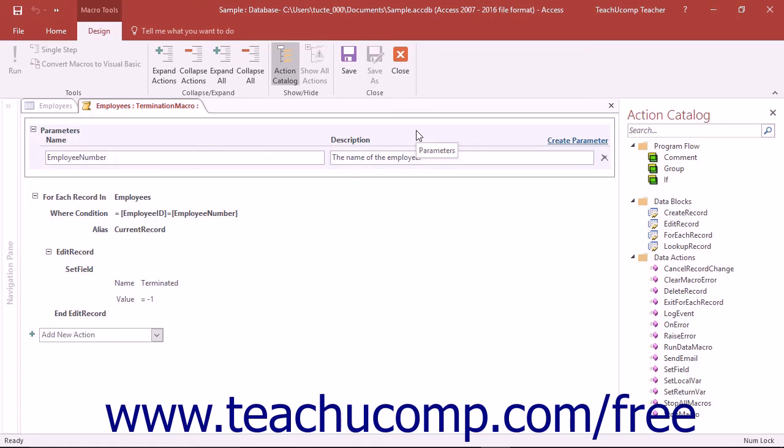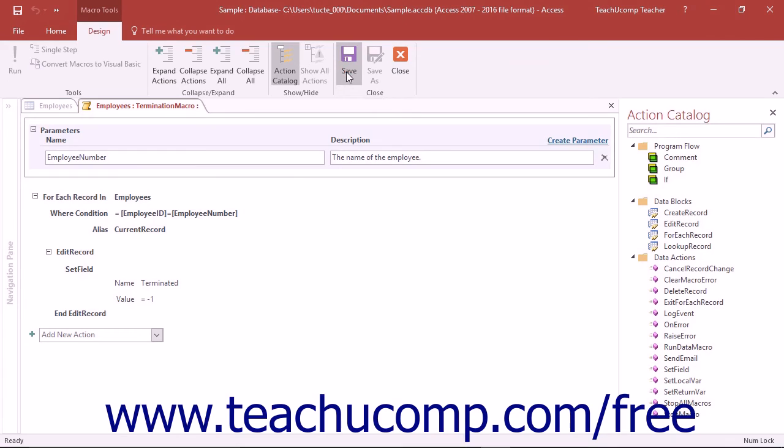To save your changes to the macro, click the Save button that appears in the Close button group on the Design tab of the Macro Tools contextual tab in the ribbon.